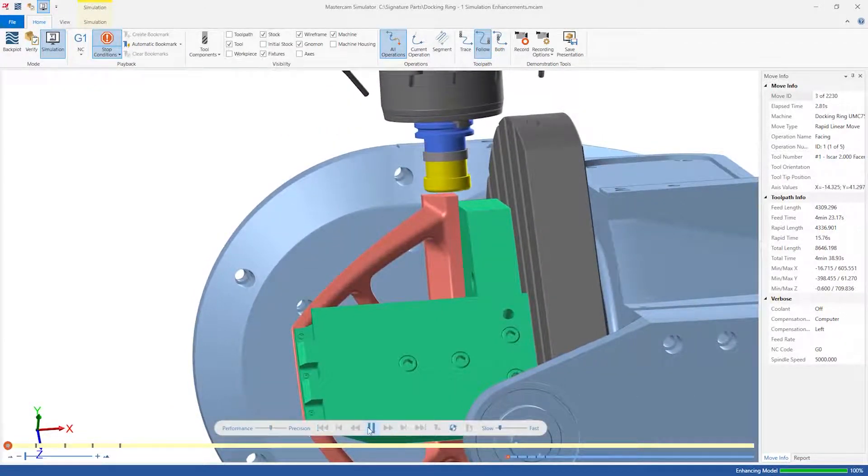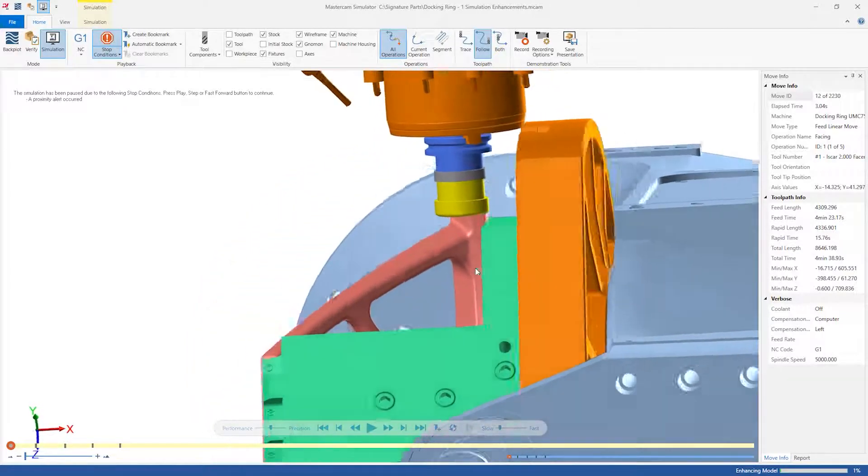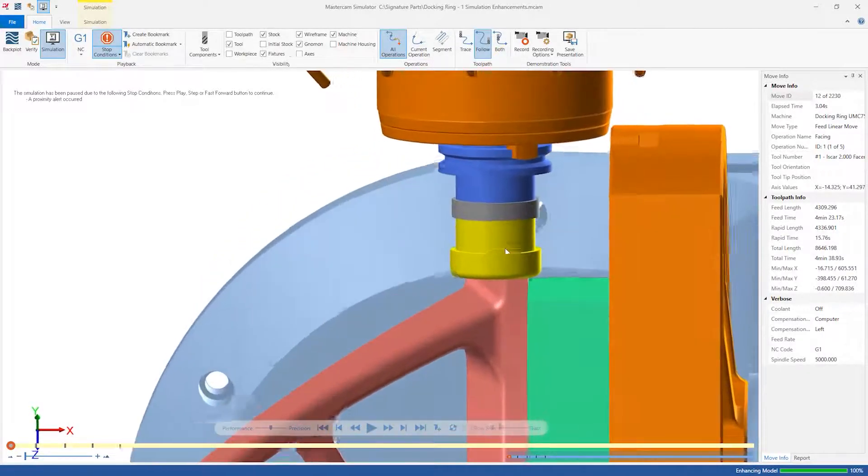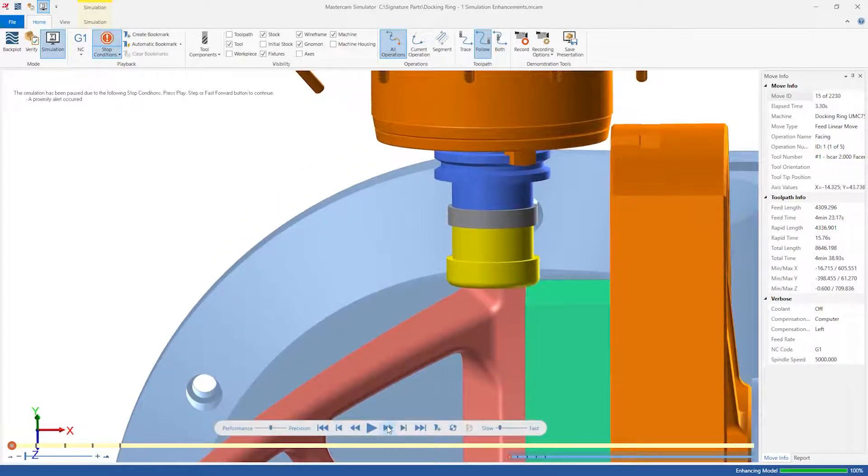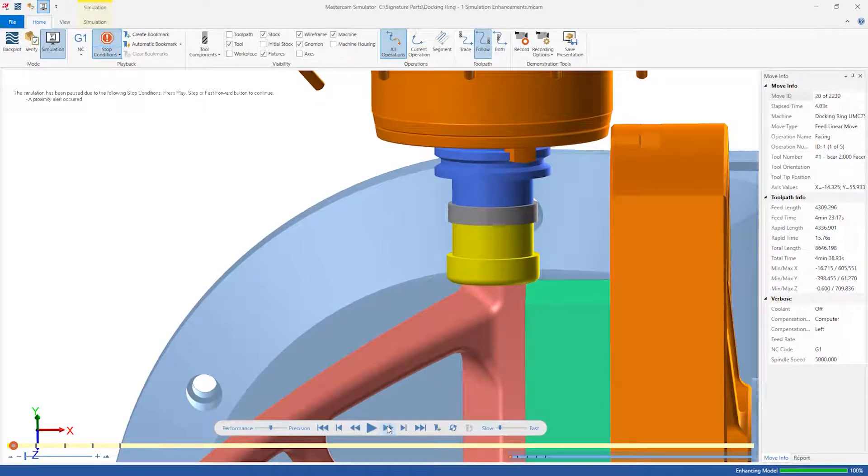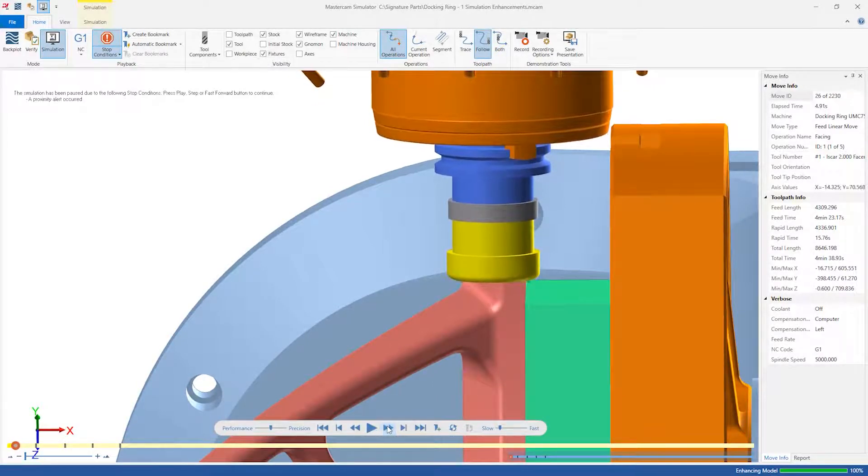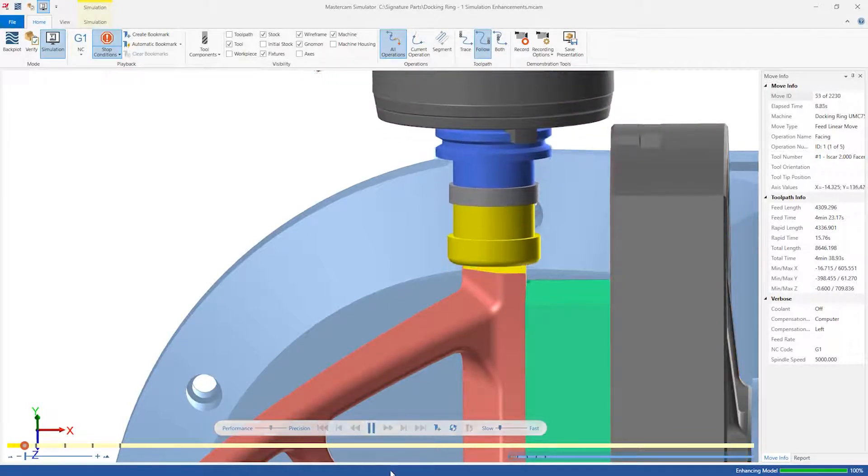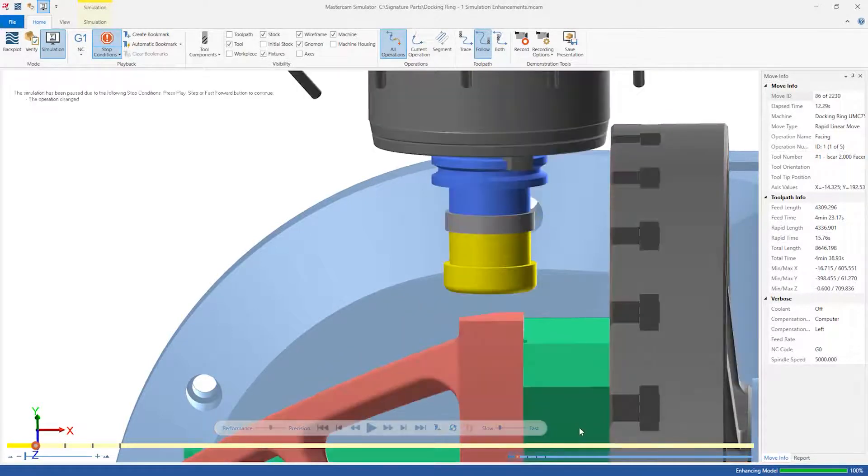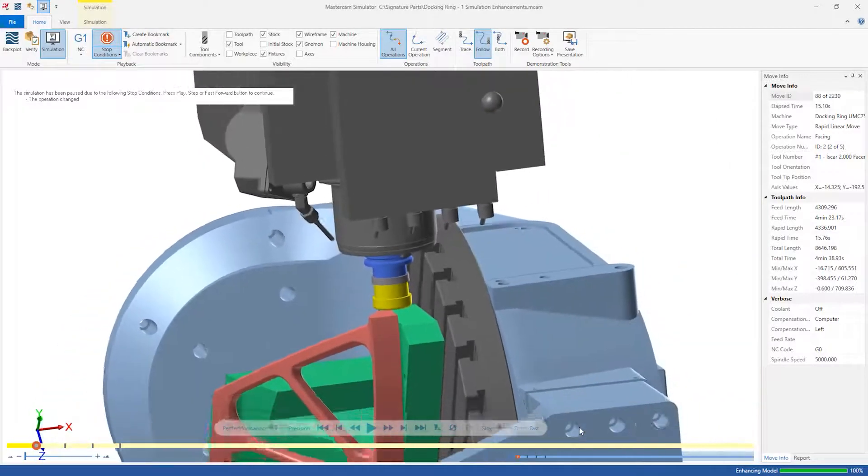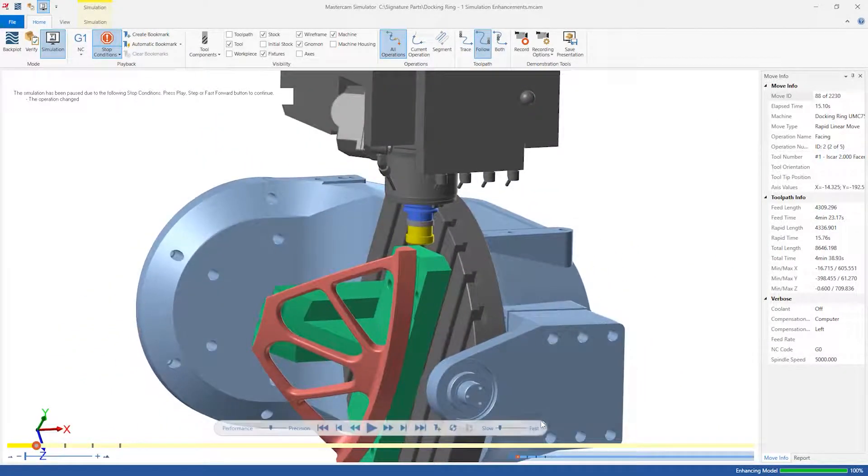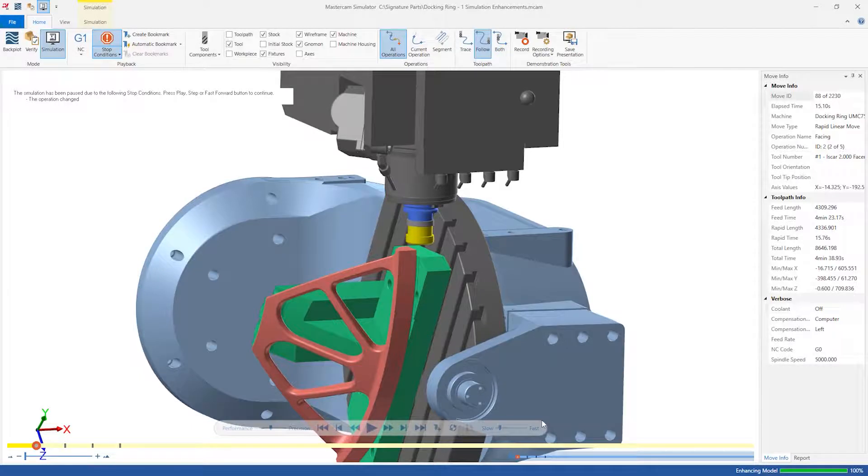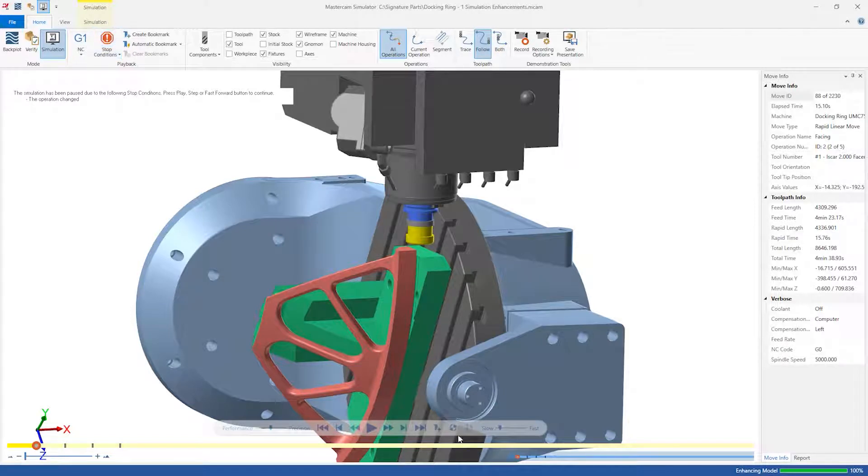When we click Play, we see the simulation runs and then stops with the spindle nose and machine table shaded orange. This means that we have come within 2 millimeters of a collision. If we continue to step through, the proximity alert clears, and the simulator continues until the end of the operation. This shows that the spindle nose came very close to the machine table, but never actually collided with it. Without proximity alerts, we never would have known that this was a potentially dangerous operation. Let's deactivate our stop conditions and run through the rest of the process.